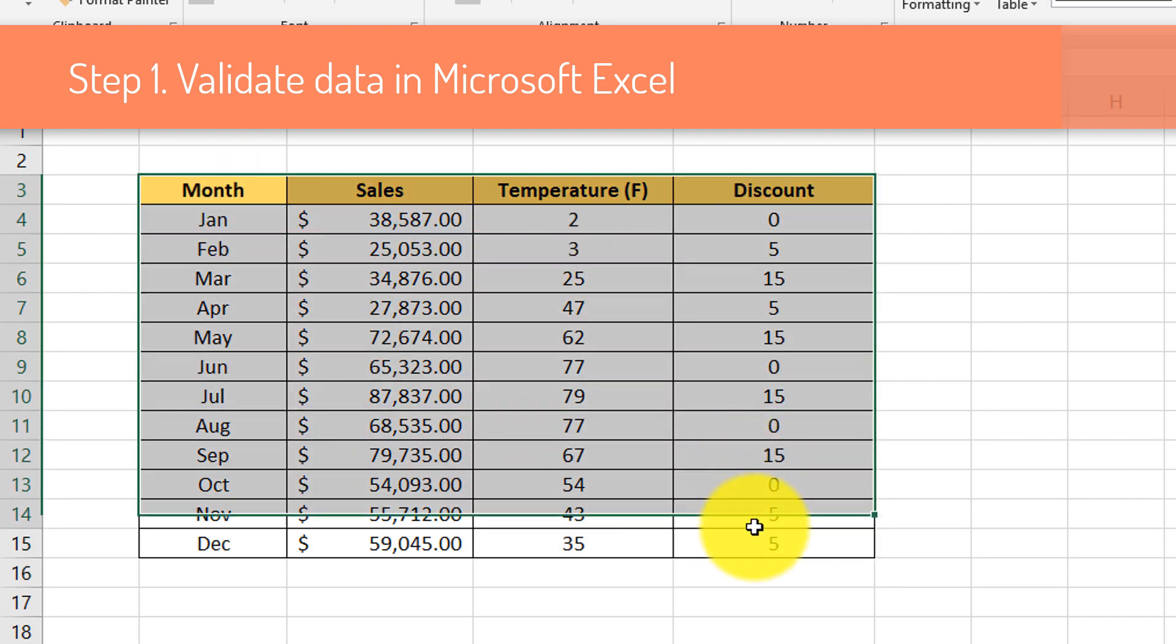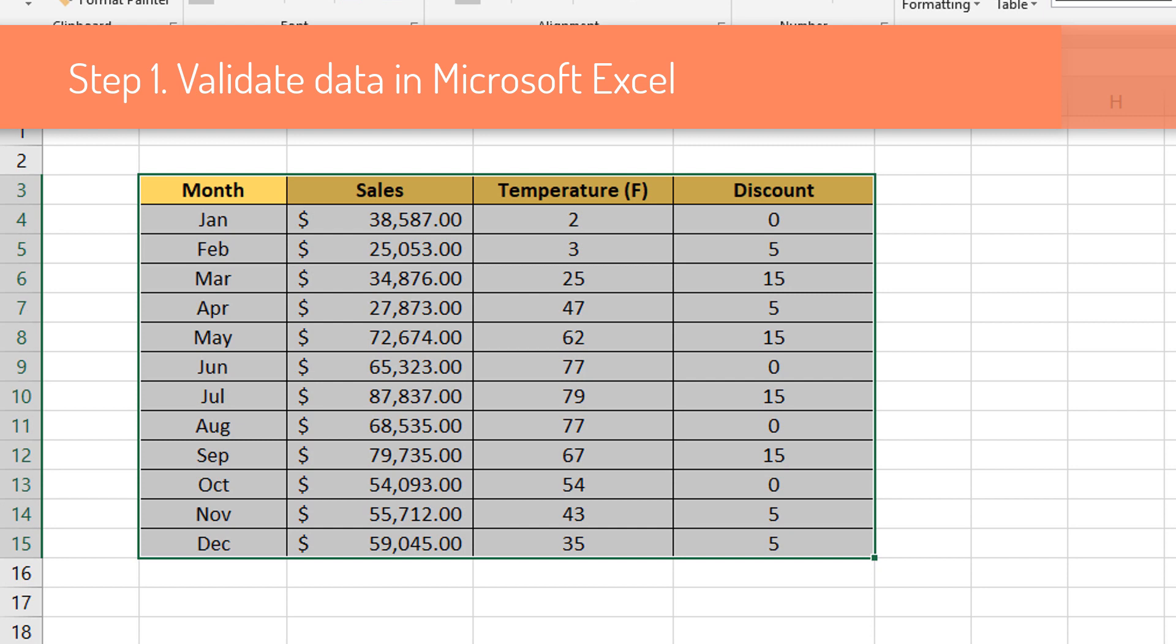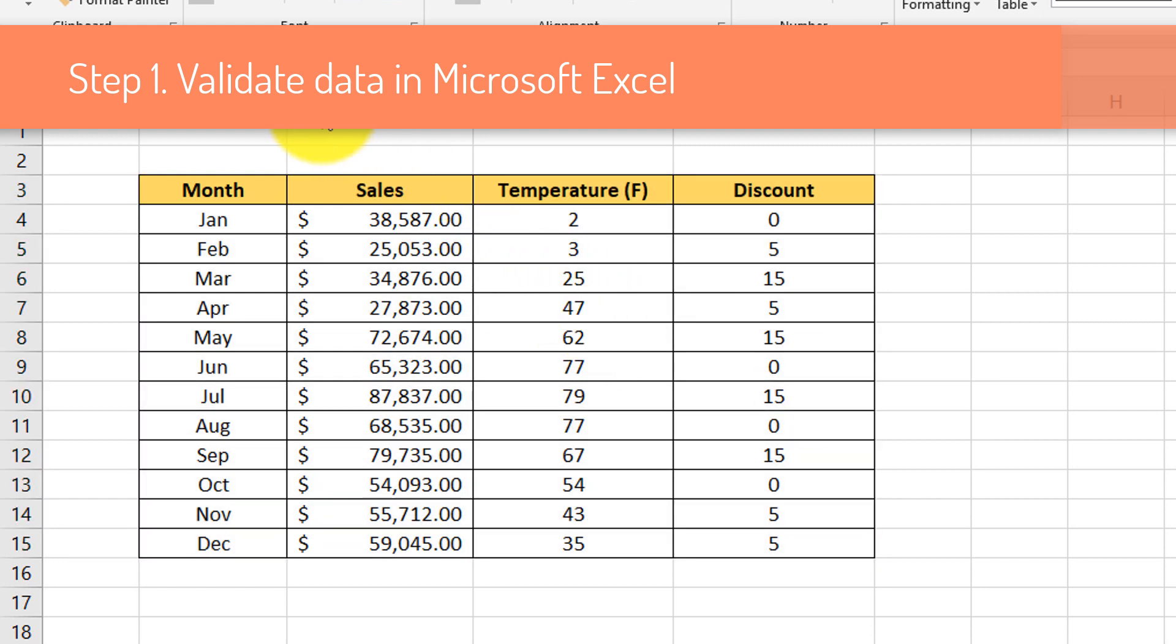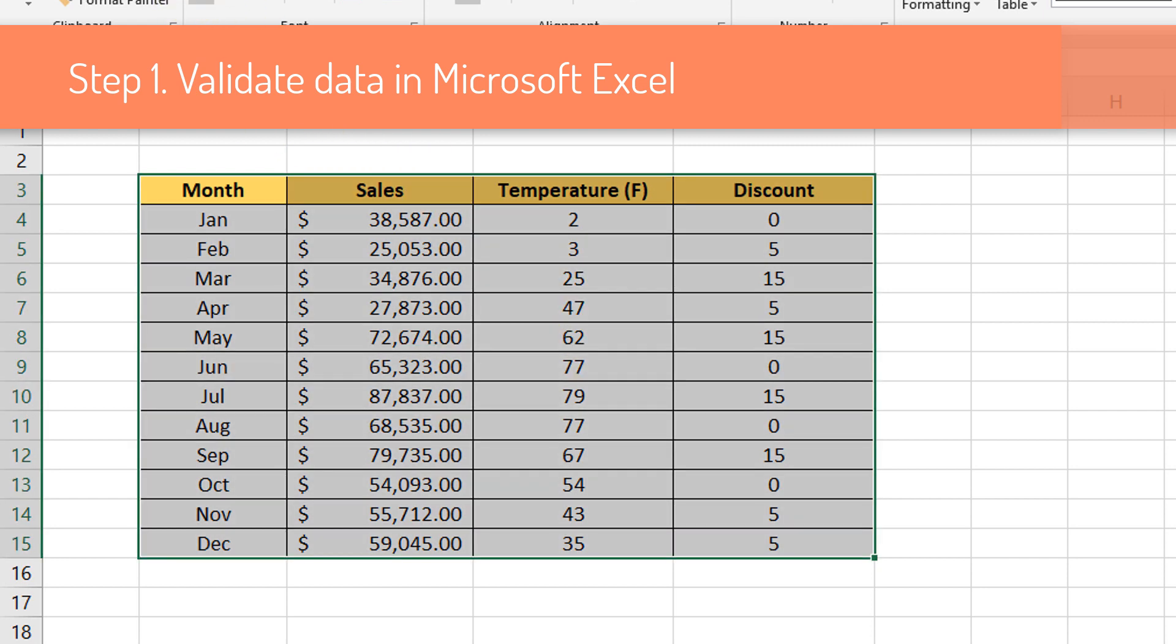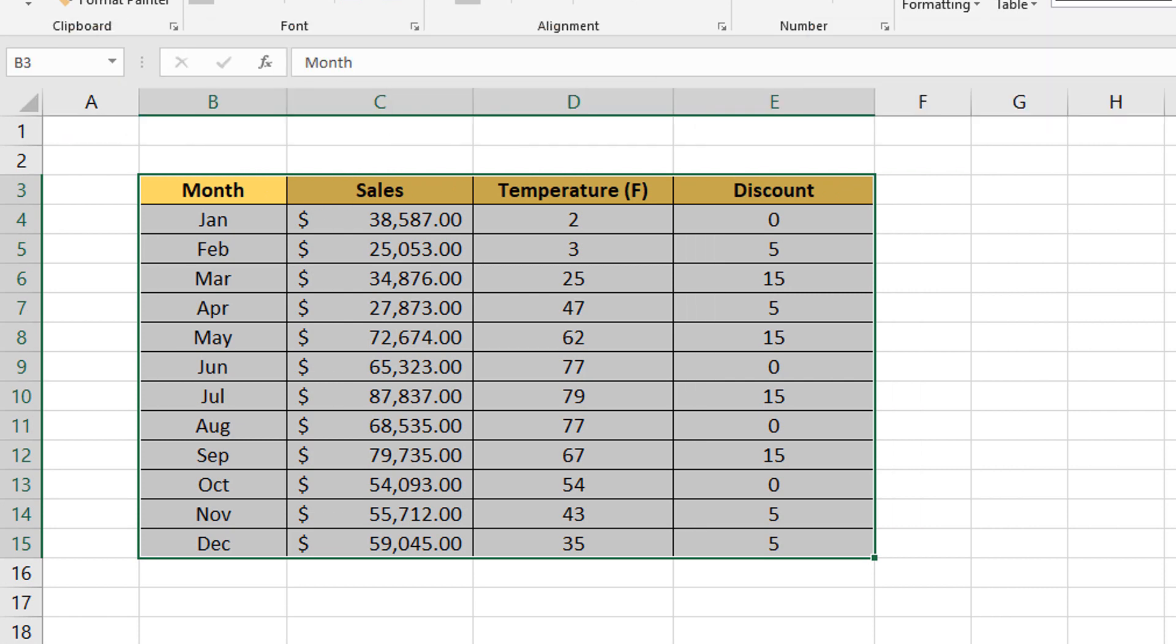Also, both average outdoor temperature and average monthly discounts are in the same data range. Single and double digits. Which could be proportionally reflected in the graph. So, now let's go ahead and create the graph.